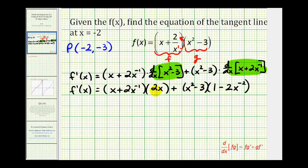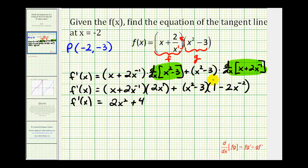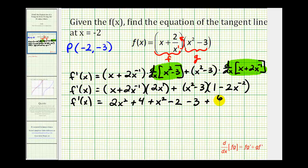Now let's find these products and simplify our derivative function. We have 2x times x, that's 2x squared; 2x times 2x to the negative 1 gives 4 times x to the 0, which equals 1, so that product is just 4. Then we'll have four products from the second group: x squared times 1 is x squared; x squared times negative 2x to the negative 2 gives x to the 0, so that's just negative 2; negative 3 times 1 is minus 3; and negative 3 times negative 2x to the negative 2 is positive 6x to the negative 2, or plus 6 divided by x squared.